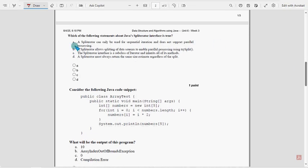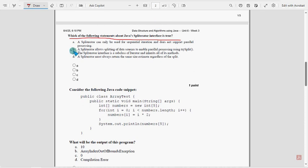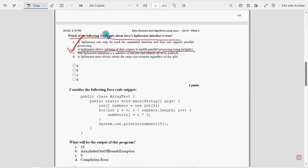Fifth question: Which of the following statements about Java's Spliterator interface is true? For the fifth question, option B is the probable solution: A Spliterator allows splitting of data sources to enable parallel processing using the trySplit method. Mark option B as the probable solution.